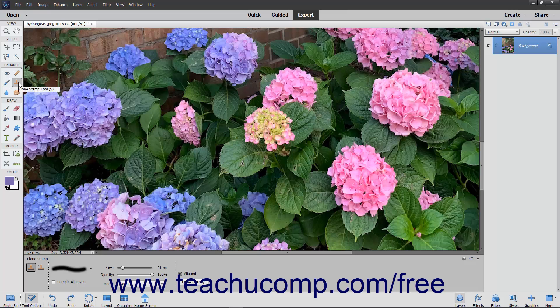You can use the Clone Stamp tool to take a sample of an image, which you can then clone into another image or into another section of the same image. Each stroke of the tool paints more of the sample pixels you selected.